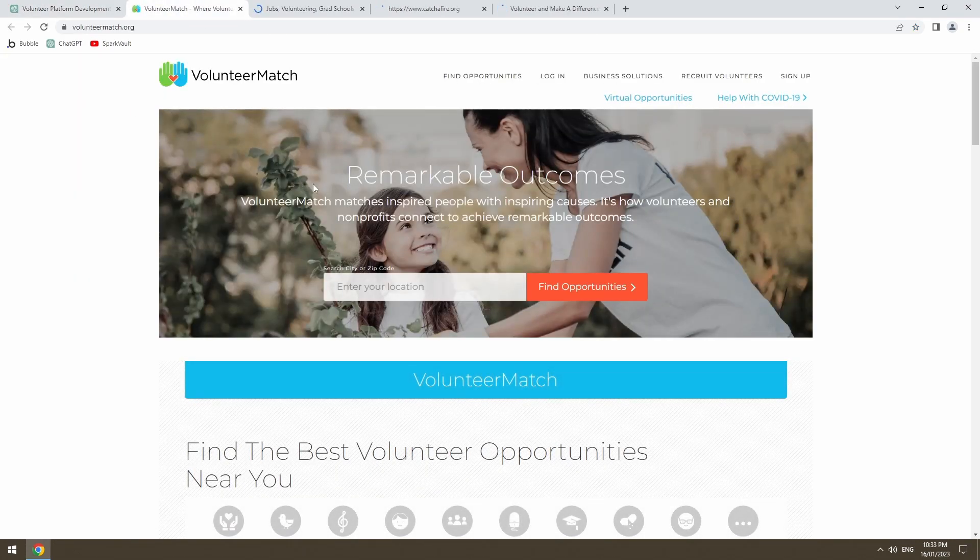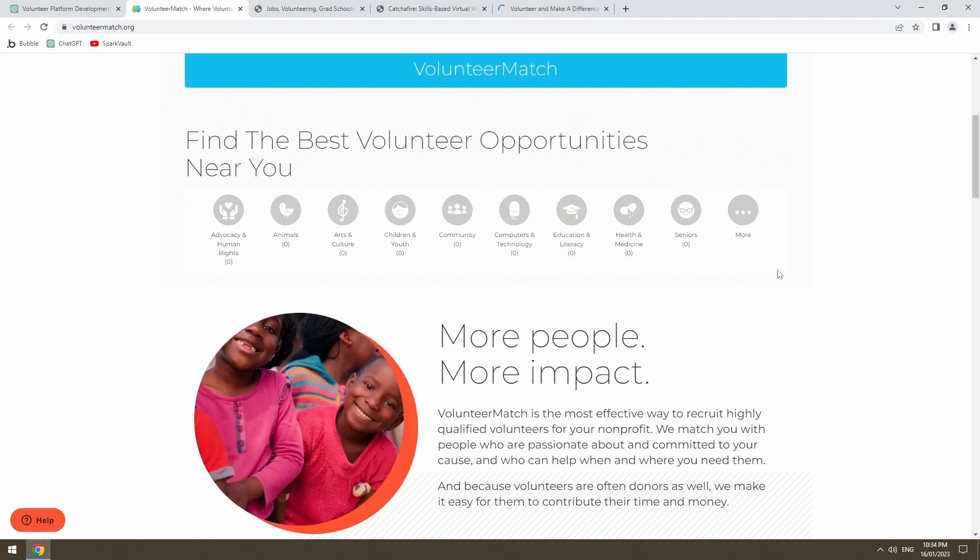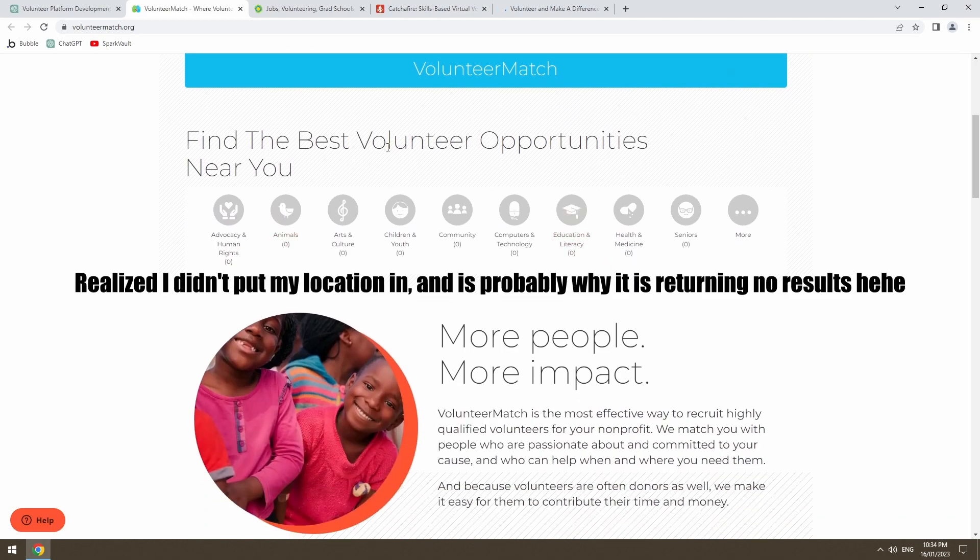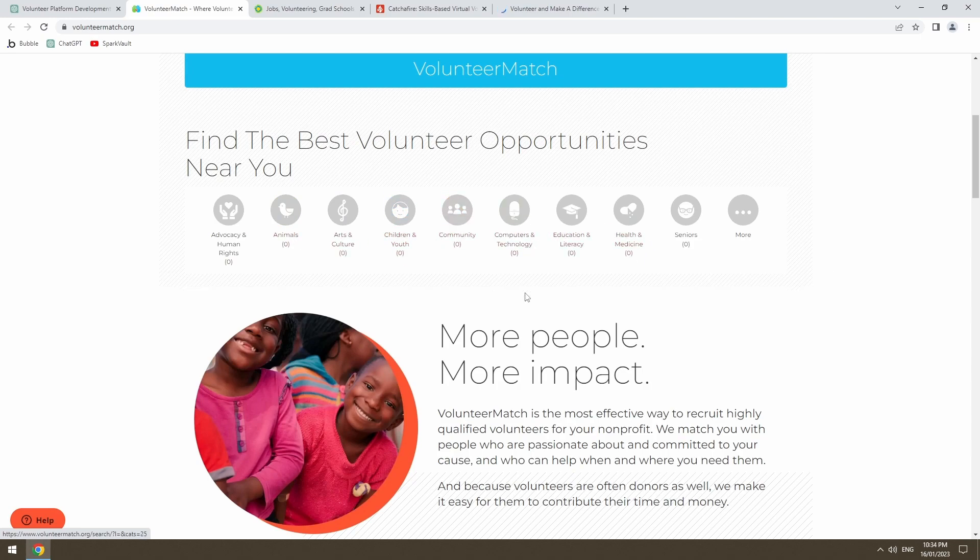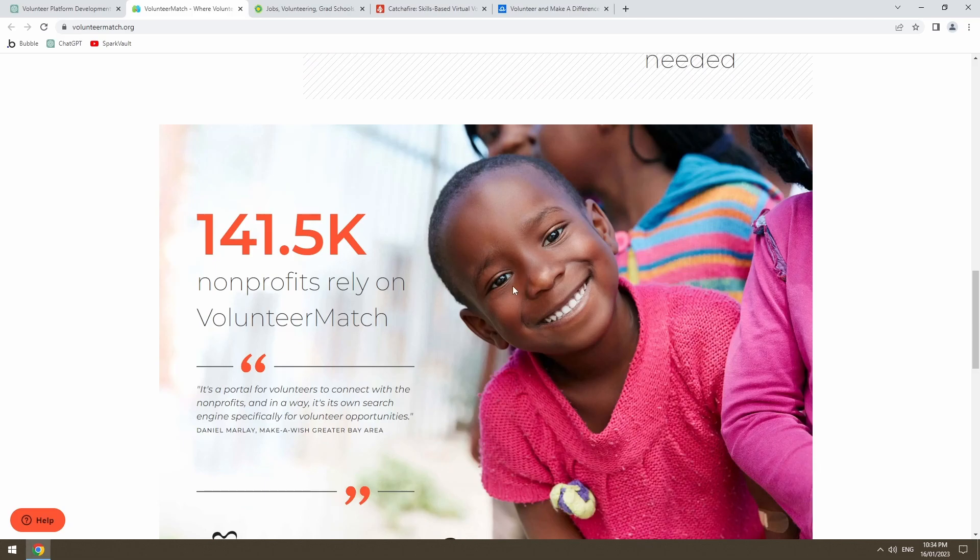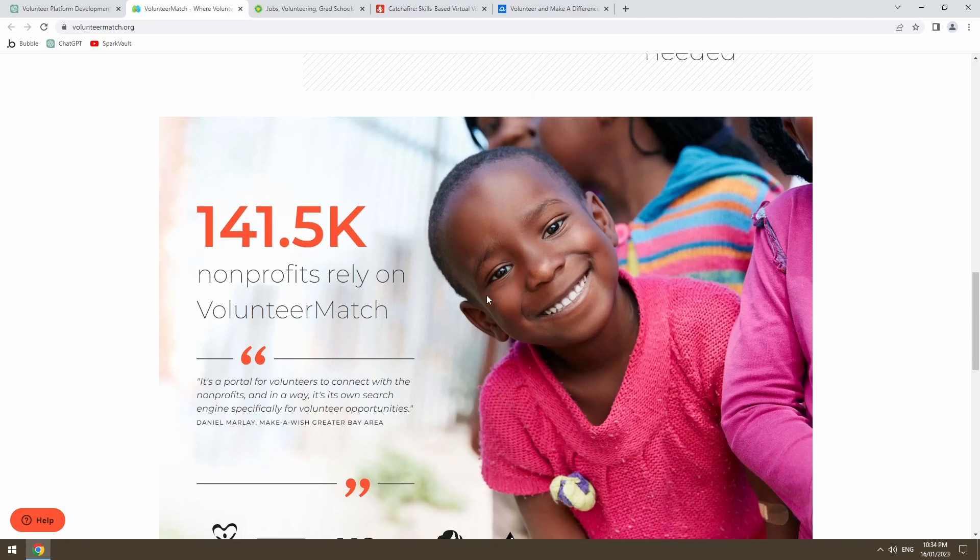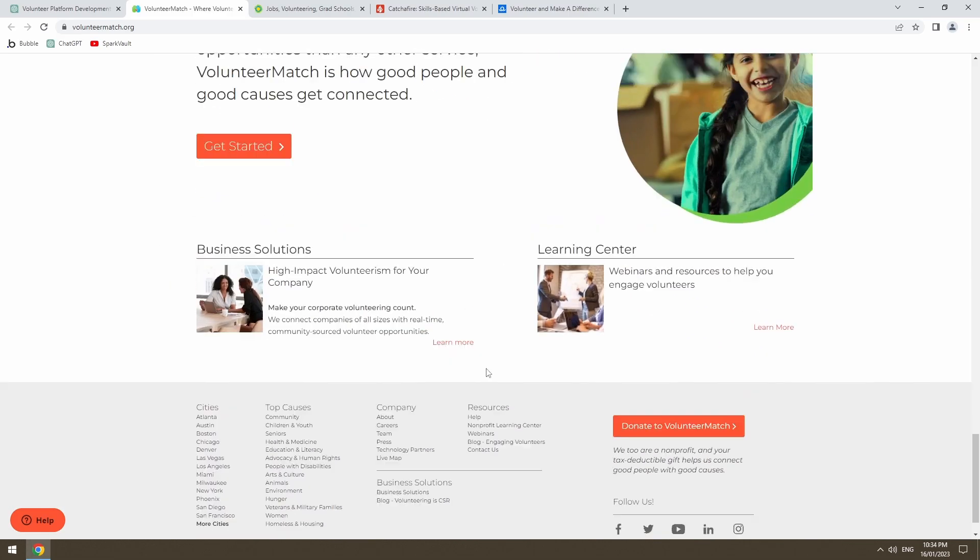So volunteermatch.org. Looks good. It's visually pleasing to the eye. No volunteer opportunities near me. I'm not too sure if that means there's something wrong with the website or if I'm just in a bad area or if there's something I'm missing. It's a good looking website.